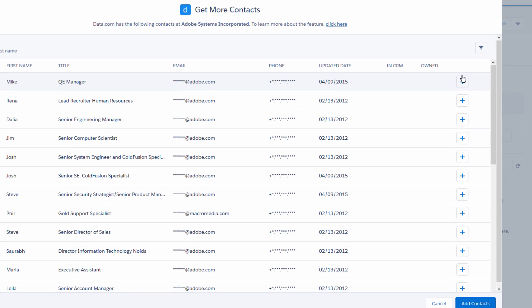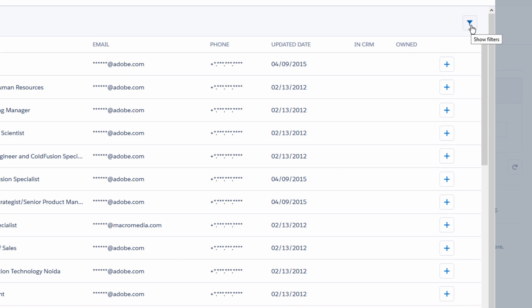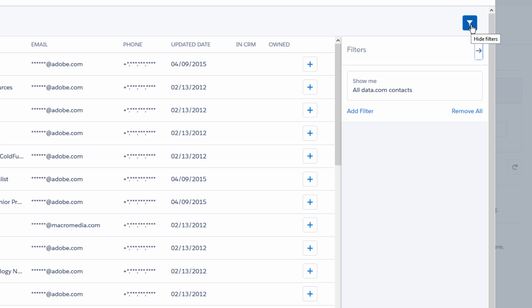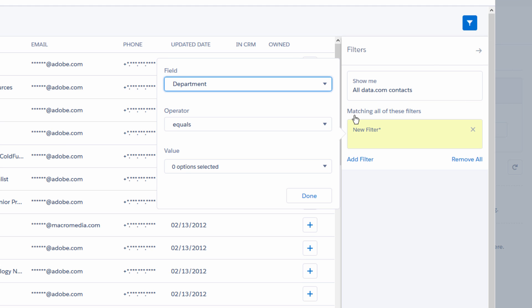Let's get smarter and filter this list to make sure we get just the contacts we need. You can filter by department, level, and title.